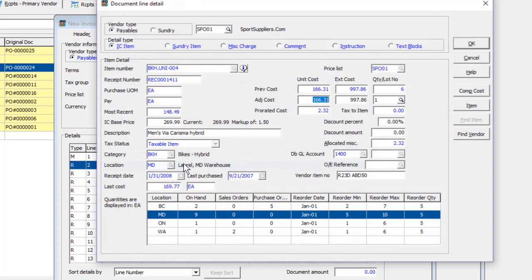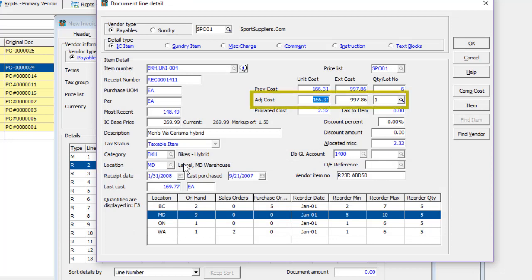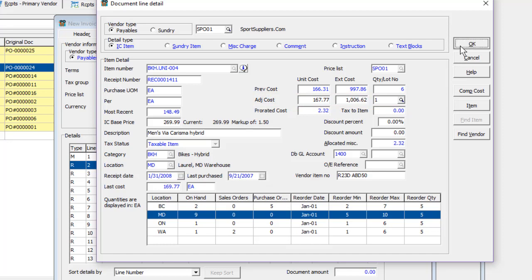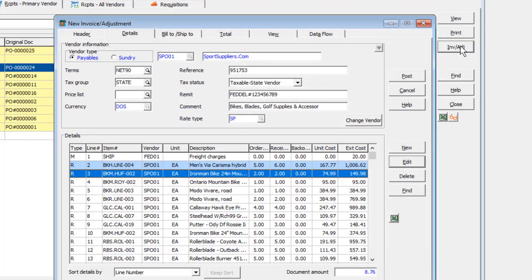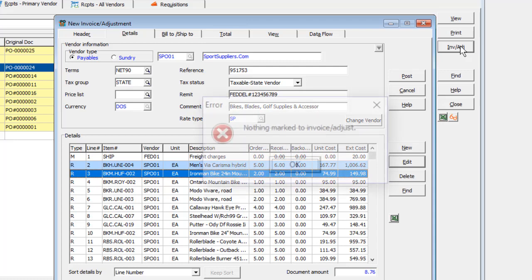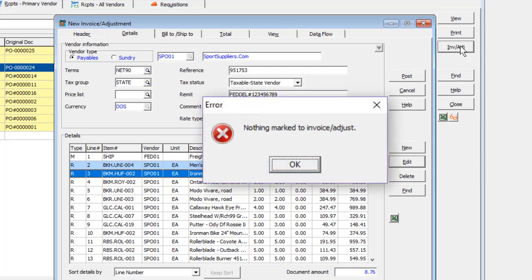As with invoices, only costs can be changed on existing items or new miscellaneous charges may be added to adjustments. In fact, if all received items have been invoiced, you won't be able to save the adjustment unless there are cost changes to make.